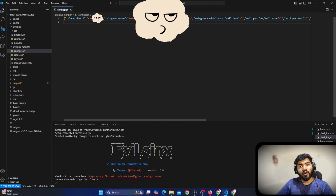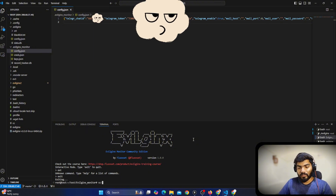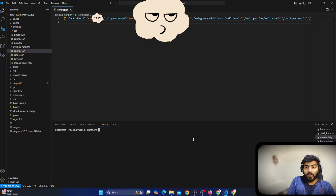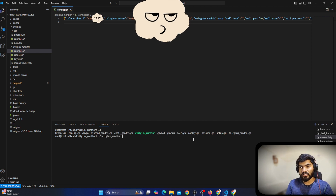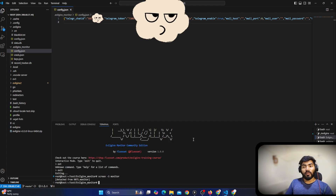Now, how to keep the bot running forever in the background. Once all configurations are done, you can start a screen session. I'll say 'screen -S monitor' and press Enter — it will clear the terminal and give you a new session. Now I can say './evilginx-monitor' and it will start. Once started, you can press Ctrl+A, D to send that session to the background.